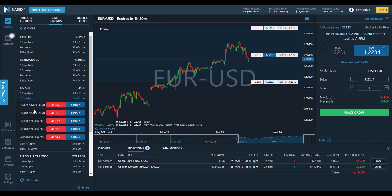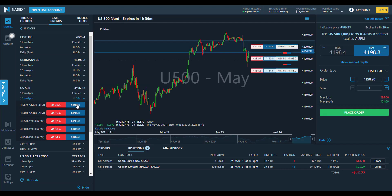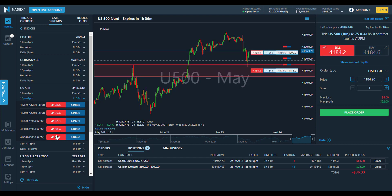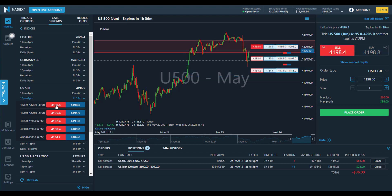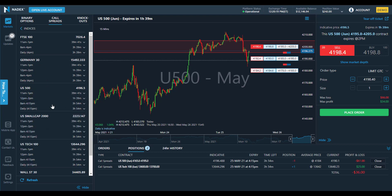With predefined ranges, Nadex enables you to focus on your trading opportunity and the markets, instead of having to build a call spread from scratch each time, allowing you the option to quickly and easily enter a trade. There are several call spread contracts available for each market, and there can be a variety of expirations. As an example, let's click on a daily call spread under US500.